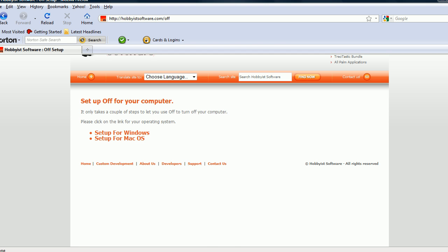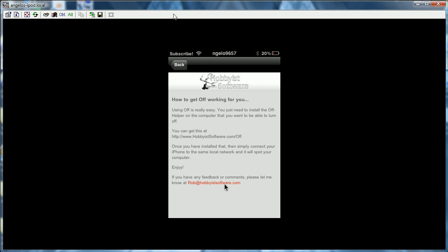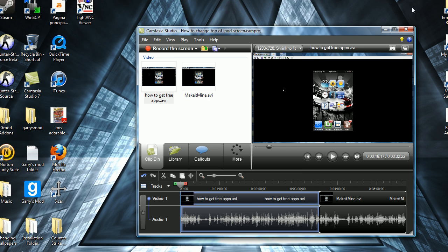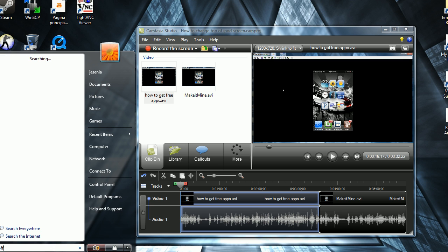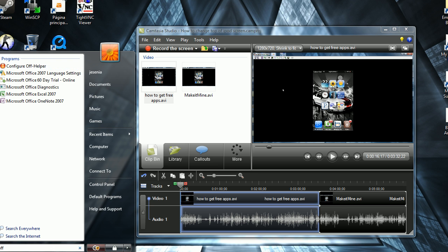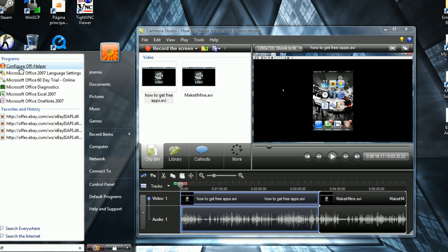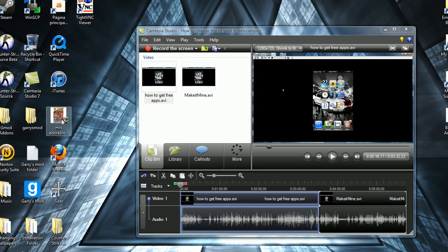And once you've downloaded it, you're just going to want to find it. Just type it in. And you're just going to want to configure it, that's pretty much it.